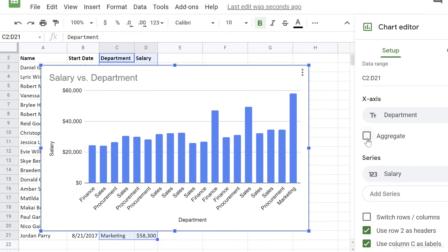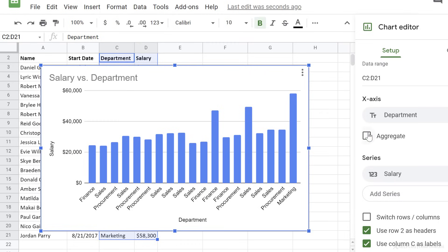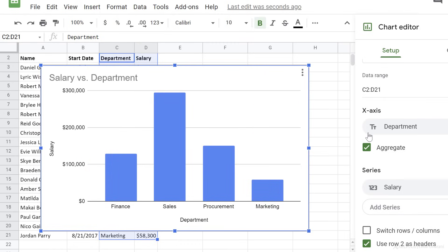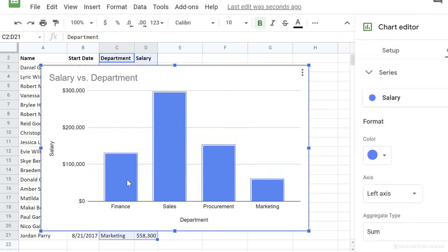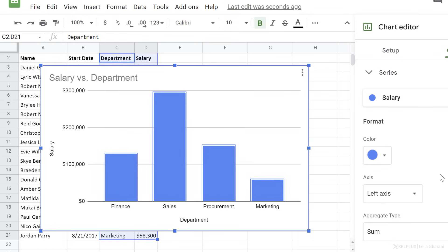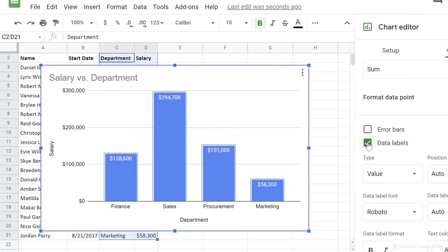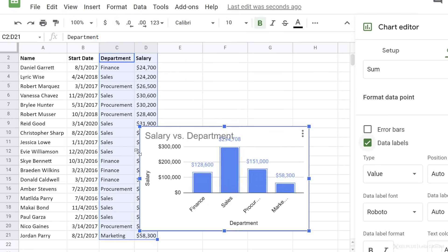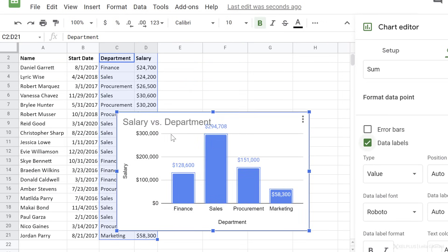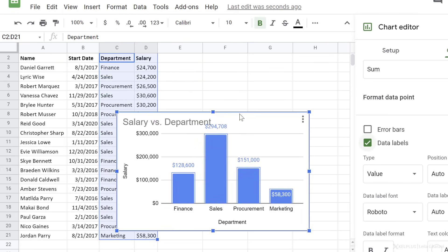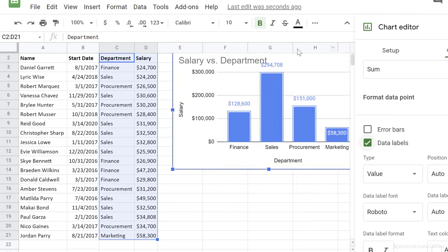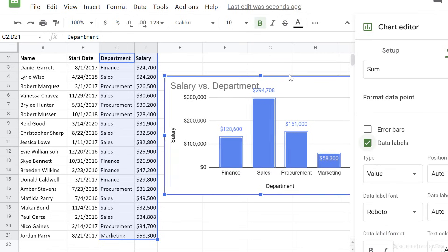So let's go to the side here, and for Department, place a check mark beside Aggregate, and we have the totals. Now, I'm just going to select a series, scroll down here and add data labels to this, and then it's just a matter of adjusting the size and placing it where we need in our report.